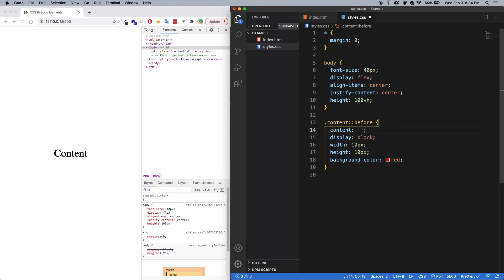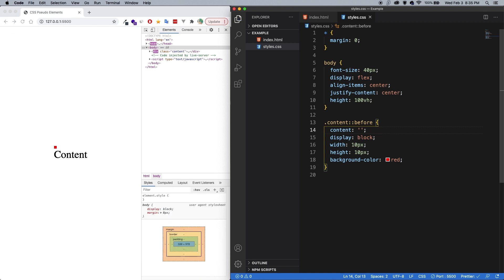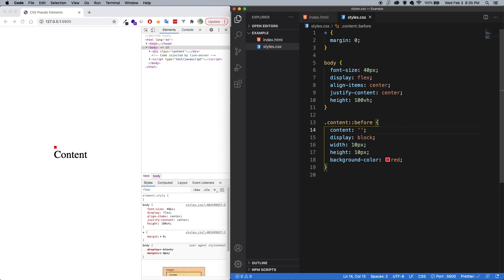So inside of the content property, you could keep it as an empty string, you could have text in there, you can have an image URL, or you can access the attributes on an element by using the attr keyword. All right, let's save. And we can see now we actually have something.